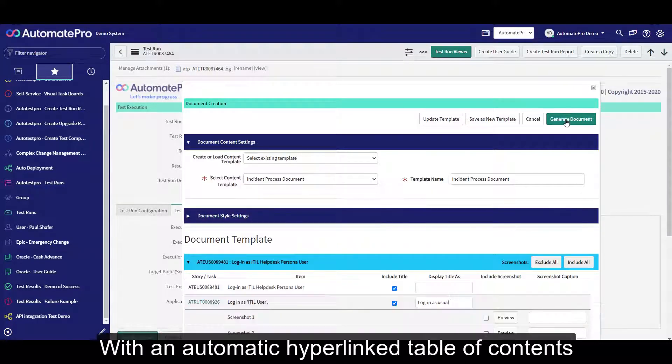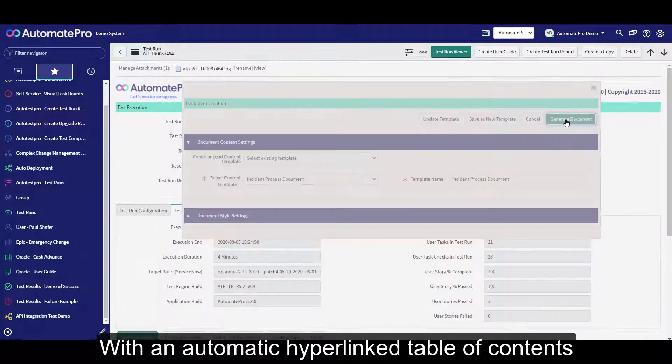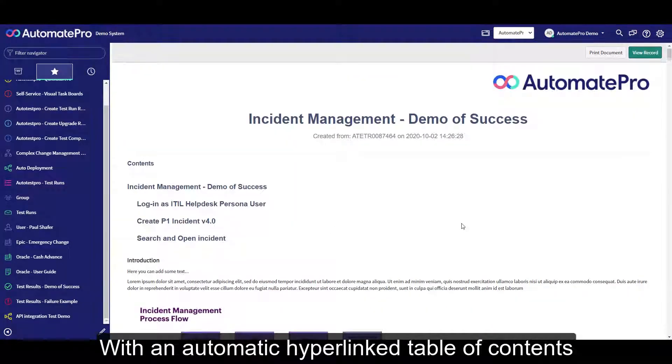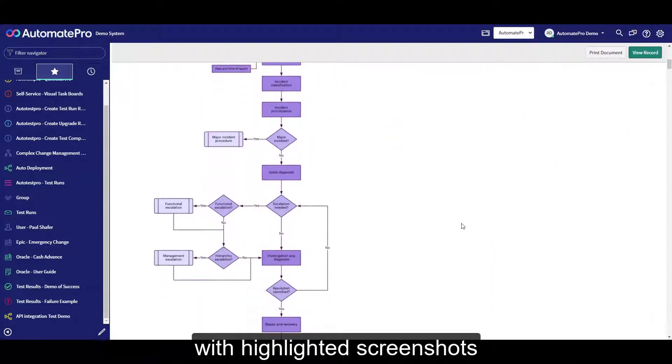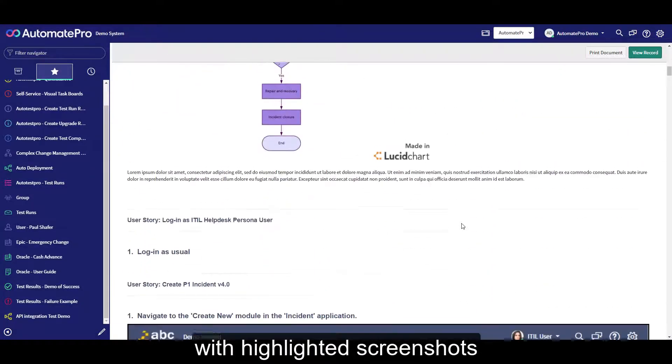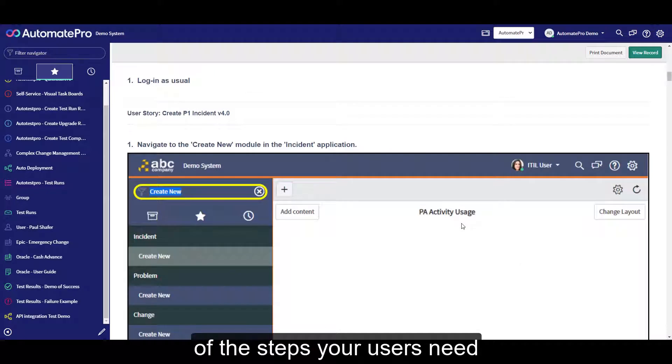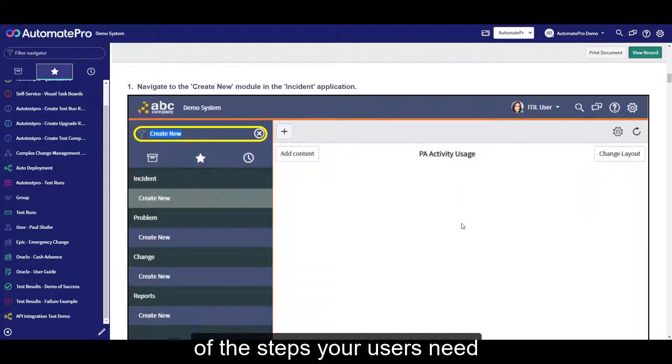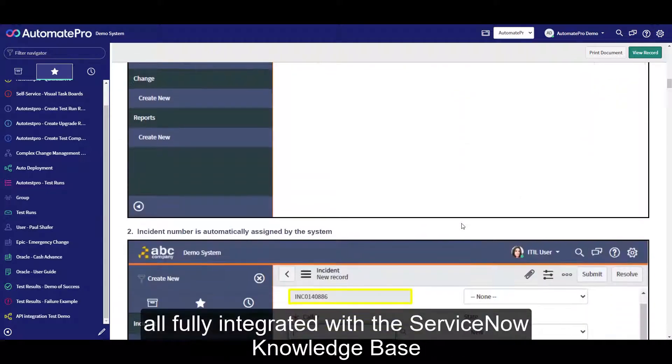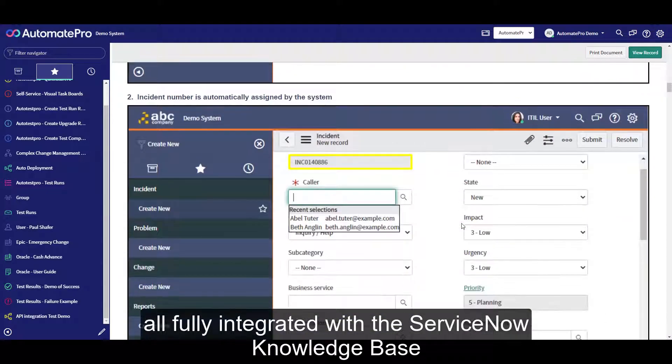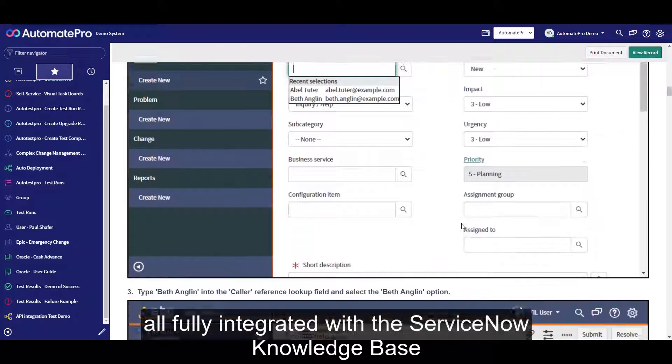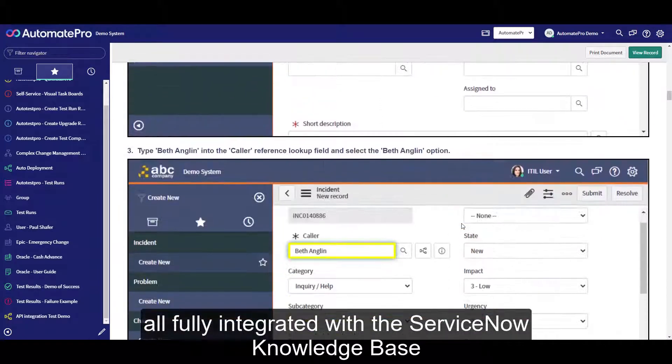With an automatic hyperlinked table of contents, with highlighted screenshots of the steps your users need. All fully integrated with the ServiceNow knowledge base.